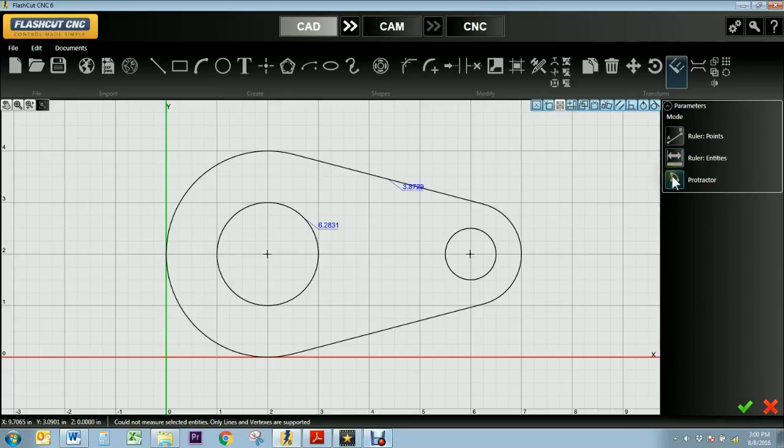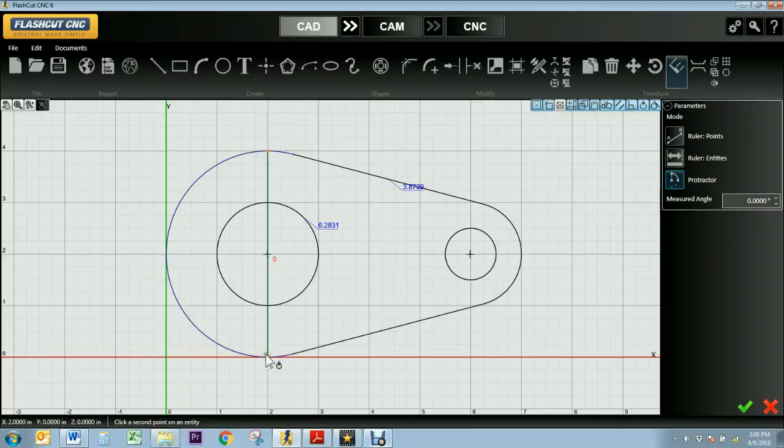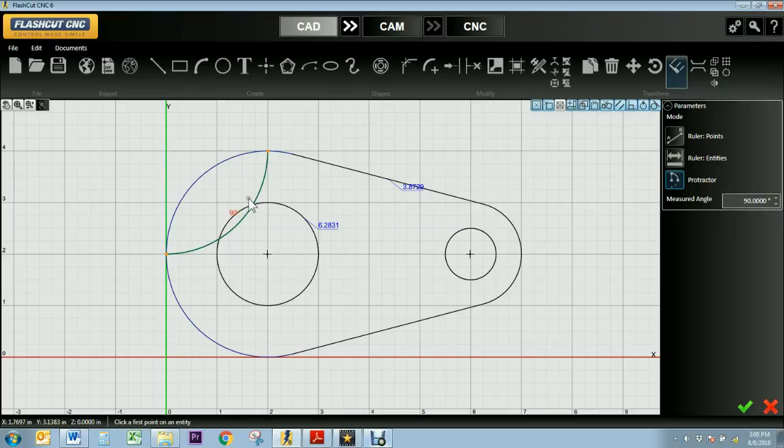And then finally, the protractor tool allows me to measure any angles in my drawing. So what I'll do is I'll select a point along an arc, and then I'll select another point on the arc, click down, and it'll display the measurement of that angle.